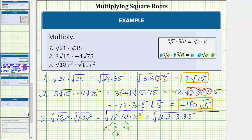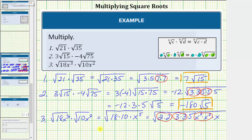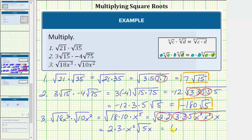x to the fourth is a perfect square factor of x to the fifth. We'll write x to the fourth as x squared times x squared, and we still have times one more factor of x. Now we'll circle the perfect square factors, which are 2 times 2, 3 times 3, and x squared times x squared. Simplifying: the square root of 2 times 2 is equal to 1 factor of 2, the square root of 3 times 3 is equal to 1 factor of 3, and the square root of x squared times x squared is equal to 1 factor of x squared. We're still left with the square root of 5x. So the final result is 6x squared times the square root of 5x.